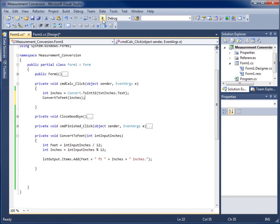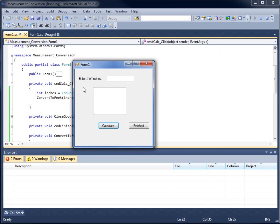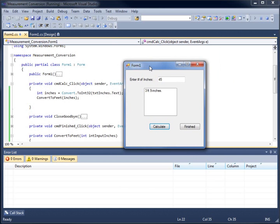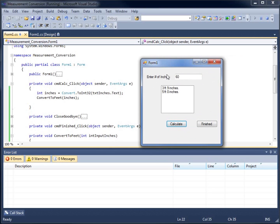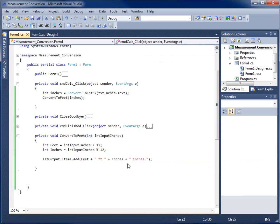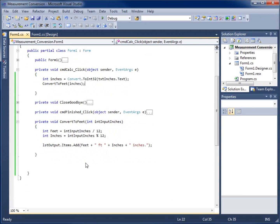Let's run the form. I'll type in 45 and calculate — it correctly gives me three feet nine inches. Typing 60 gives five feet zero inches, 72 gives six feet even, and 74 gives six feet two inches. These are all the correct answers for our conversion. This concludes our video on using a method with a parameter for the converting-to-feet portion of our application.